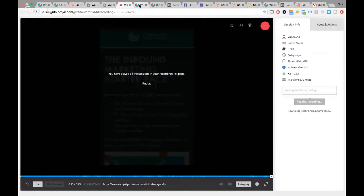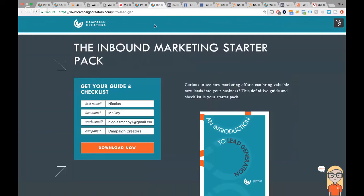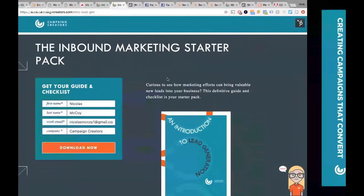Here's a before and after example. In the before version, the form is on the right-hand side. When it stacks on mobile, it pushes it all the way down to the bottom, like we saw in the Hotjar recording. Moving to the new template moved that form to the left-hand side, put a little bit more emphasis on it, and made sure it was higher up on the screen when viewed on mobile. So we're going to see how that affects performance going forward.